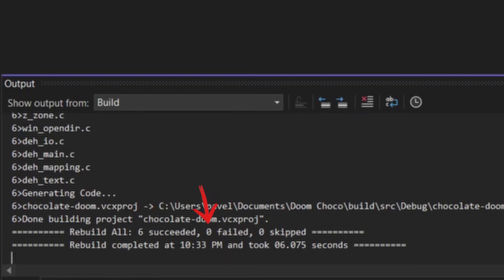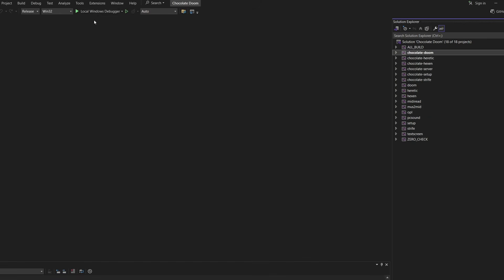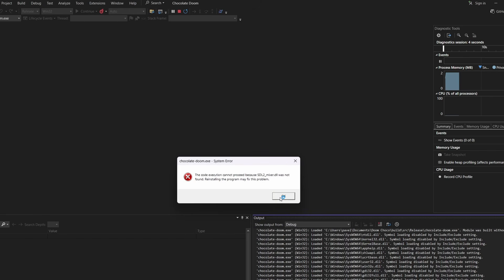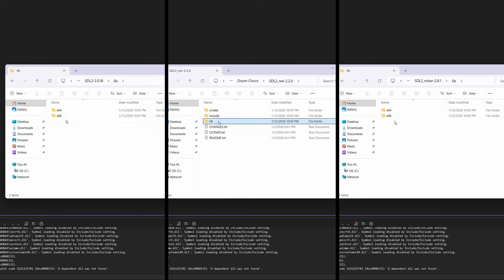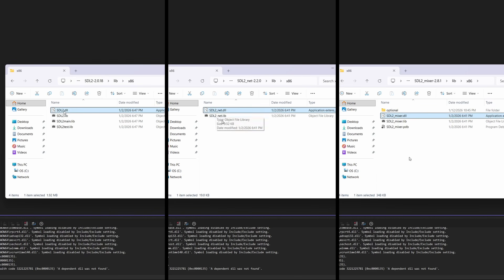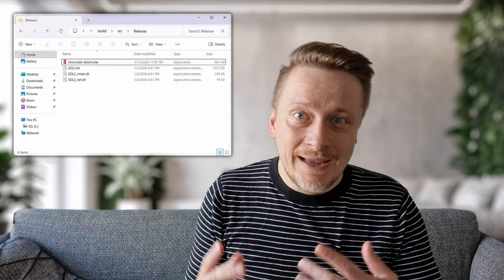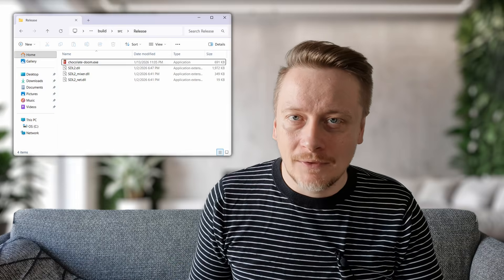Looking good. But we cannot run it yet — it will crash immediately. This brings us to the DLLs. The executable we build needs those SDL helper files to actually talk to Windows. Go back to your downloaded SDL folders and copy the DLL files: SDL2.dll, SDL2_net.dll, and SDL2_mixer.dll. Paste them right next to your new Chocolate Doom EXE in the Release or Debug folder.